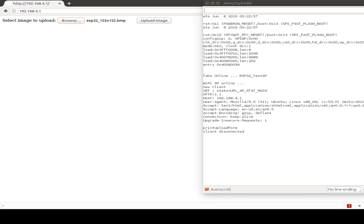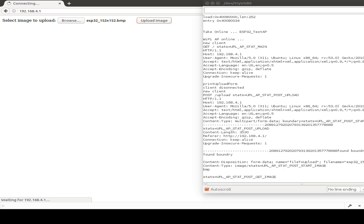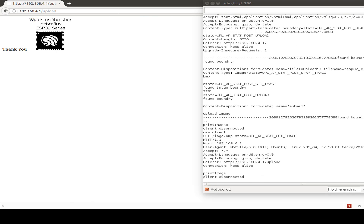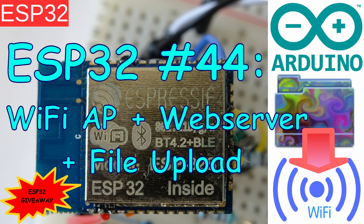Hi, today I want to talk about the ESP32, the Arduino environment, and how to set up the ESP32 as an access point, and also how to use the ESP32 as a web server, and how to upload some files via Wi-Fi to the ESP32.